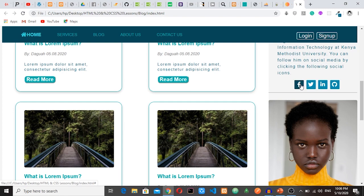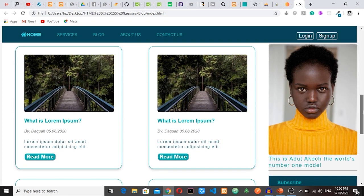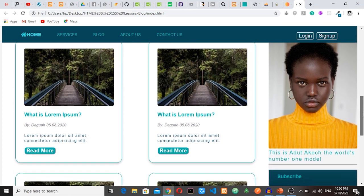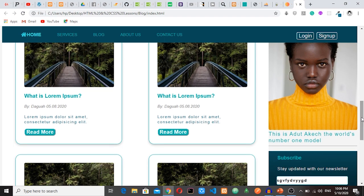And then here we have this picture, Adula Kej. She's actually a South Sudanese model. She's currently the world's number one model. Yeah, I'm proud of that.